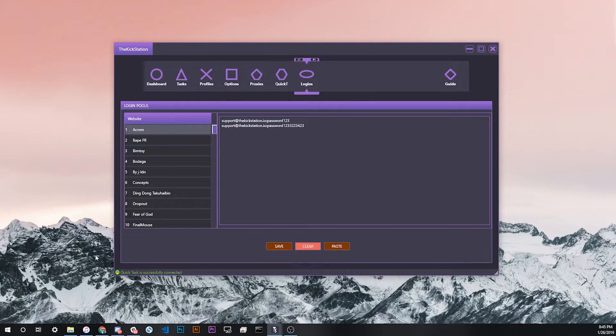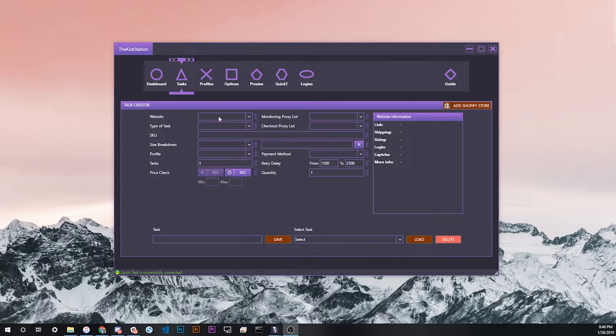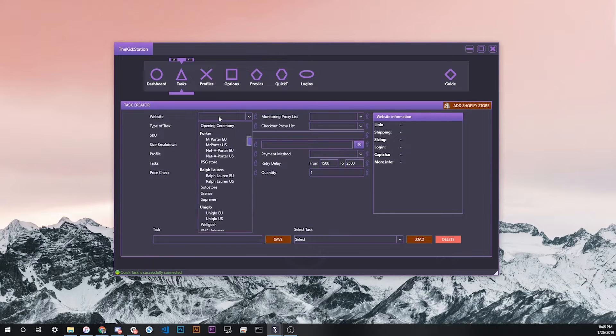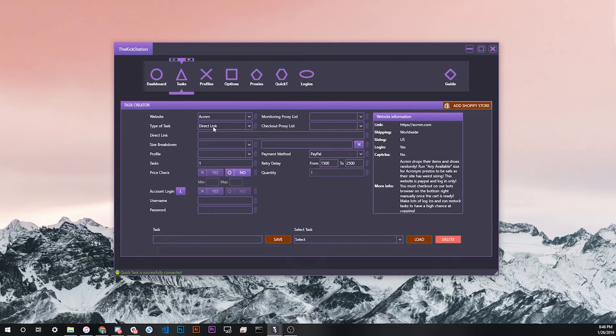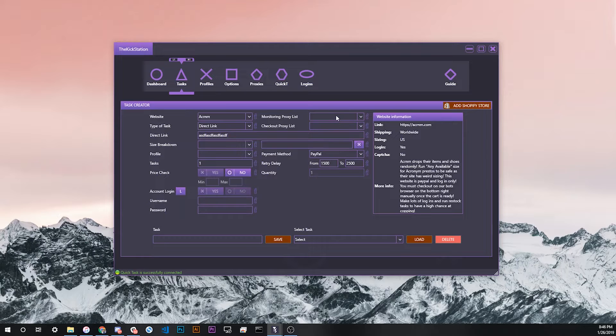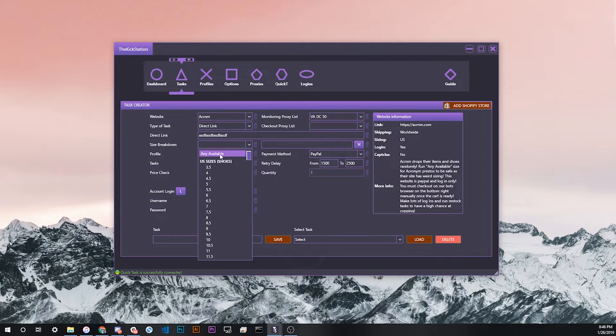We have some of our logins saved for the site Acronym. Let's say we want to make some tasks now for the Acronym site. We would go here, scroll up, click Acronym, and then type whatever here. Pick out your proxies, pick out your size breakdown, pick out your profile.